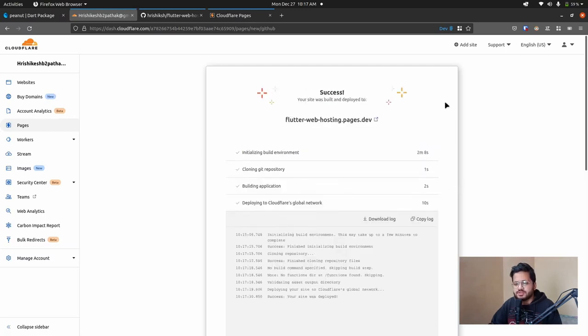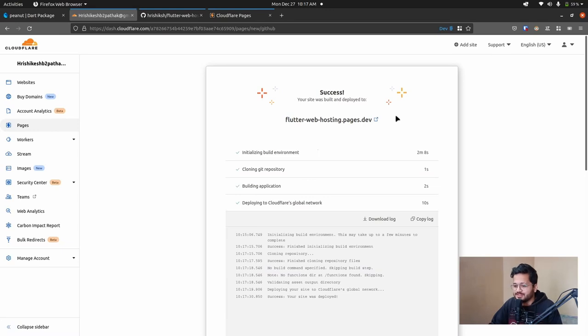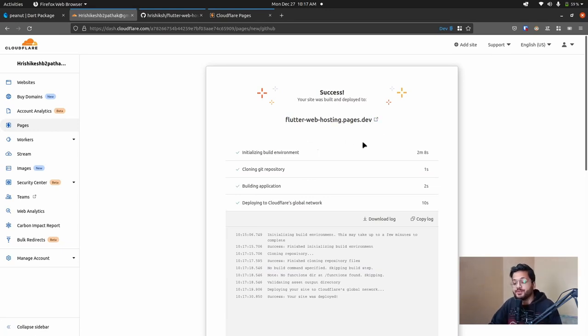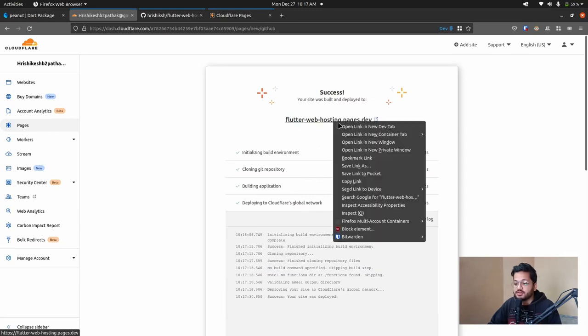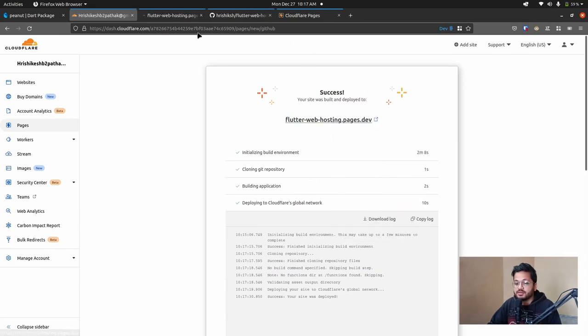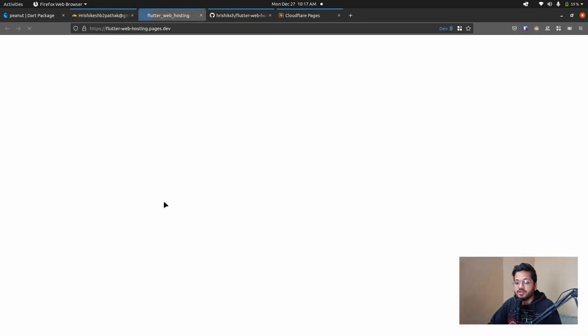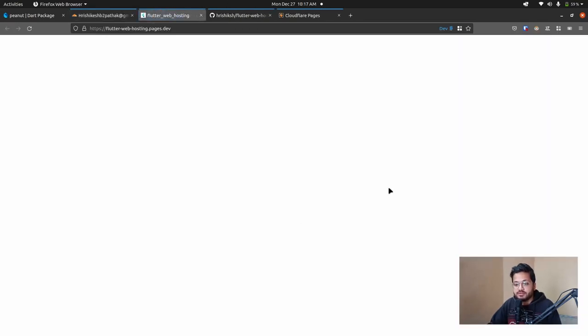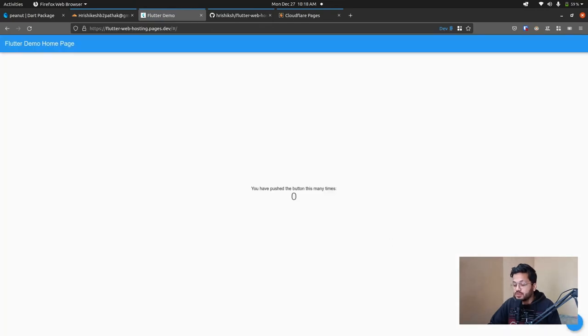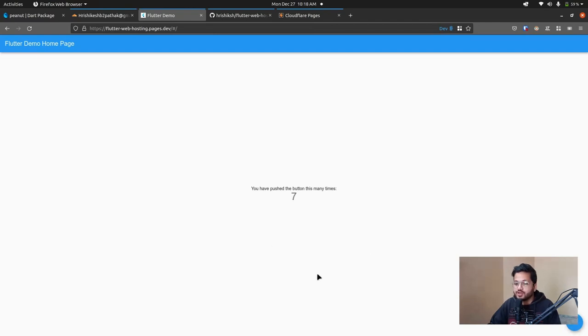So here you can see a success message has come up in front of us. And this is the link of our deployed Flutter web pages. So if we click, and here you can see, this is our Flutter web project. If we click this plus, and here you can see, it is working very fine.